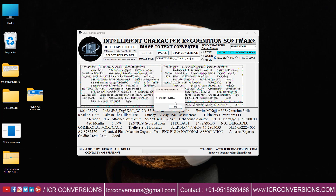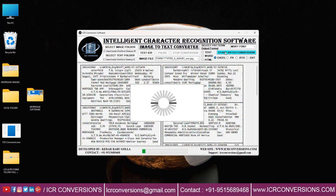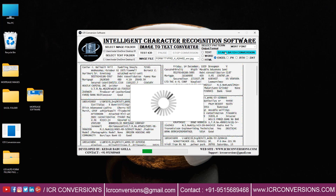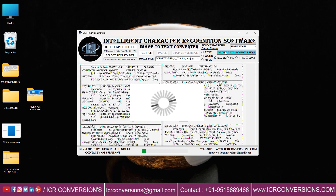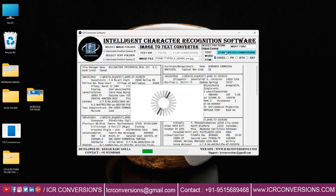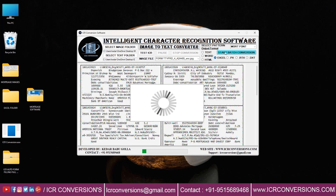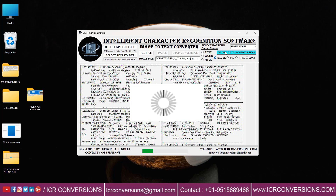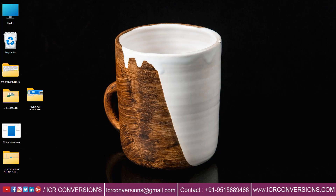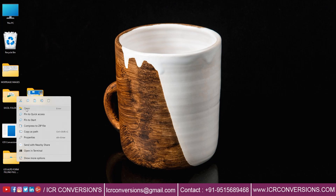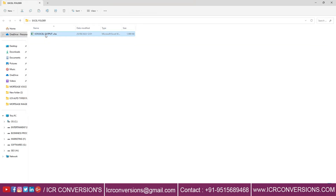Then pause and stop the conversion. Click the start batch conversion. In this way, ICR Conversion Software converts all images into Excel format. Batch conversion is completed. After conversion, all Excel files will be saved in the Excel folder.